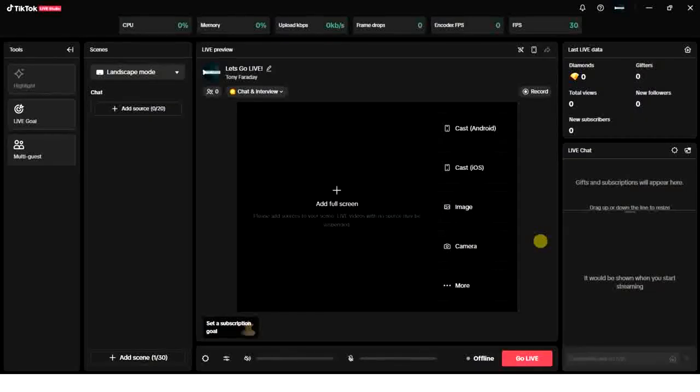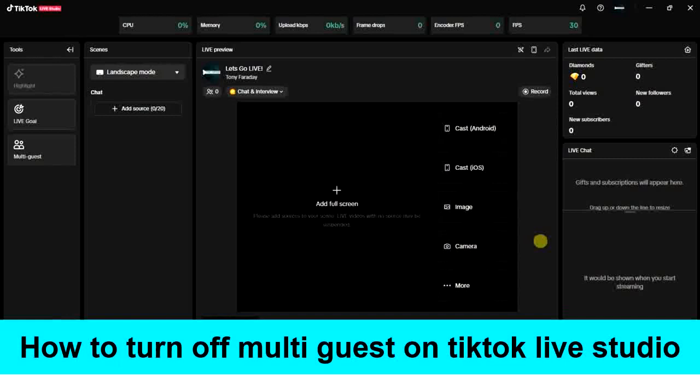Hello guys and welcome back to today's video. My name is Zeke the Programming Guy. In today's video, I want to show you how to turn off multi guests on TikTok Live Studio. It's very easy.